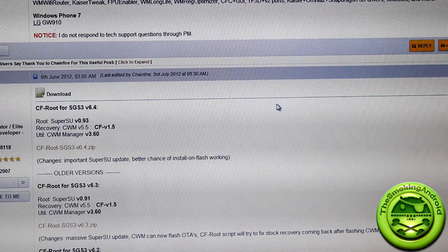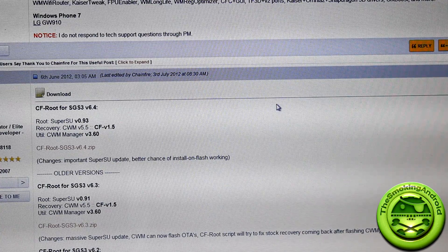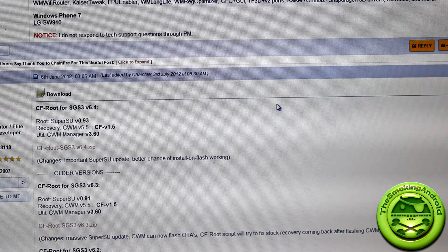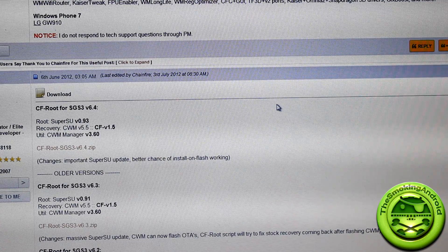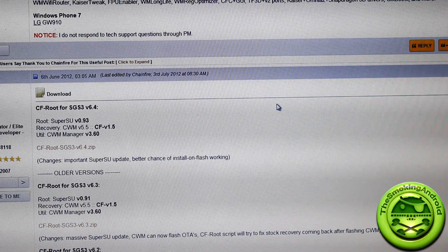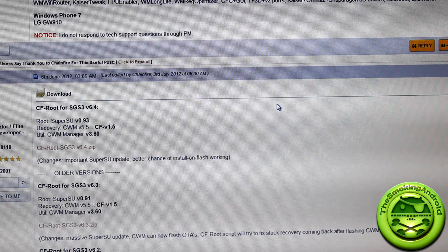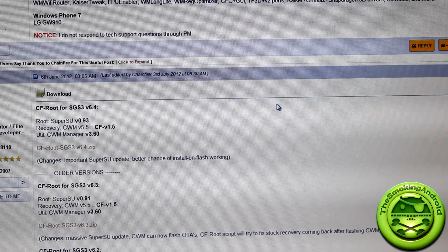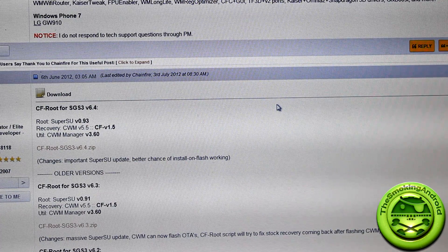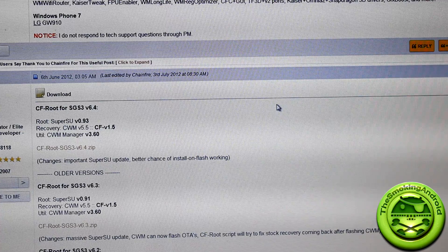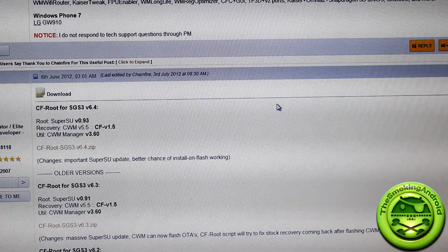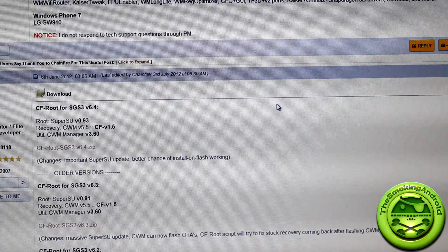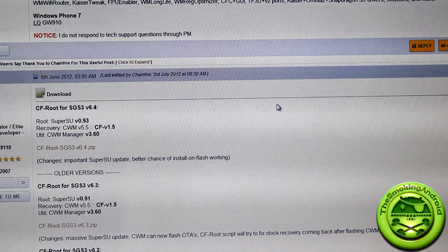For those of you that aren't rooting your S3 for the first time, i9300 more specifically, you could probably skip through this. And which brings me to my next sort of statement. Do not ask in the comments below if this will work for your i747, your Sprint, Verizon, or any other model. This is for the i9300 international version, i9300 only. If you try this on any other devices, you can and most likely will brick your device. So now that's out of the way, let's get started.